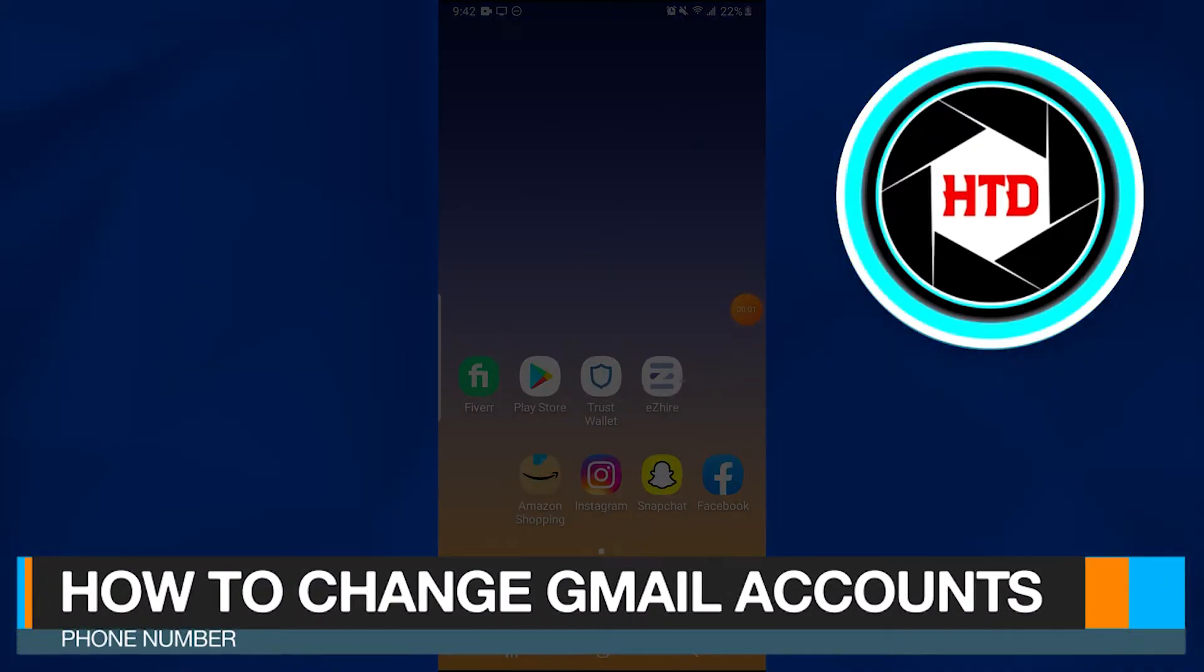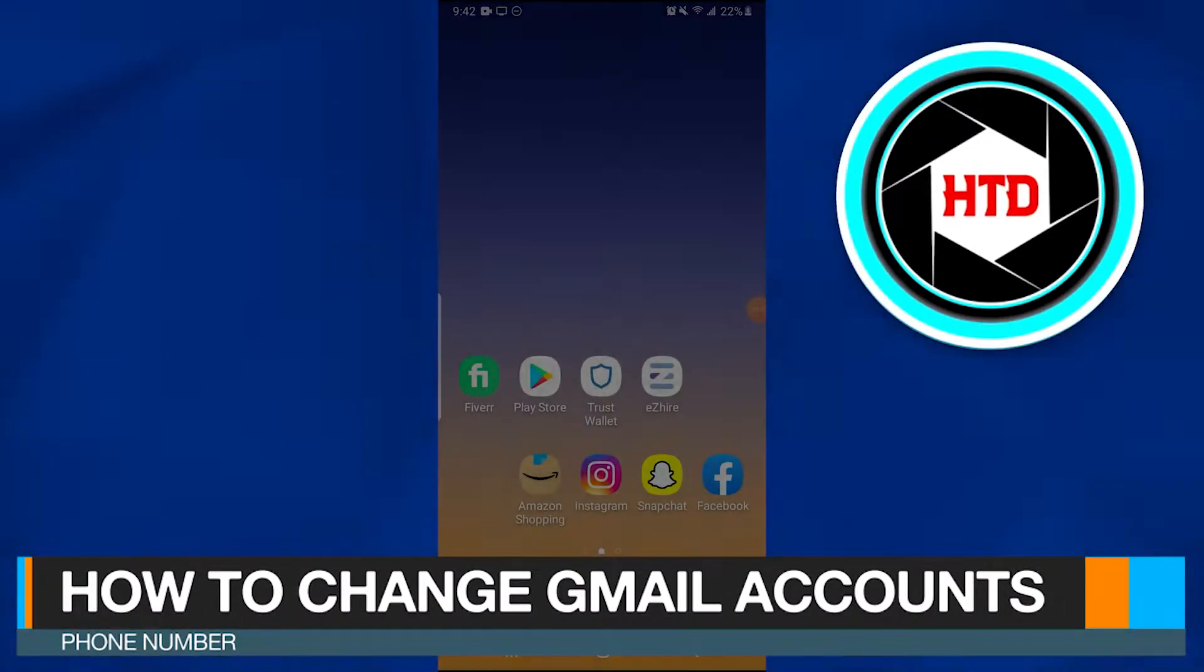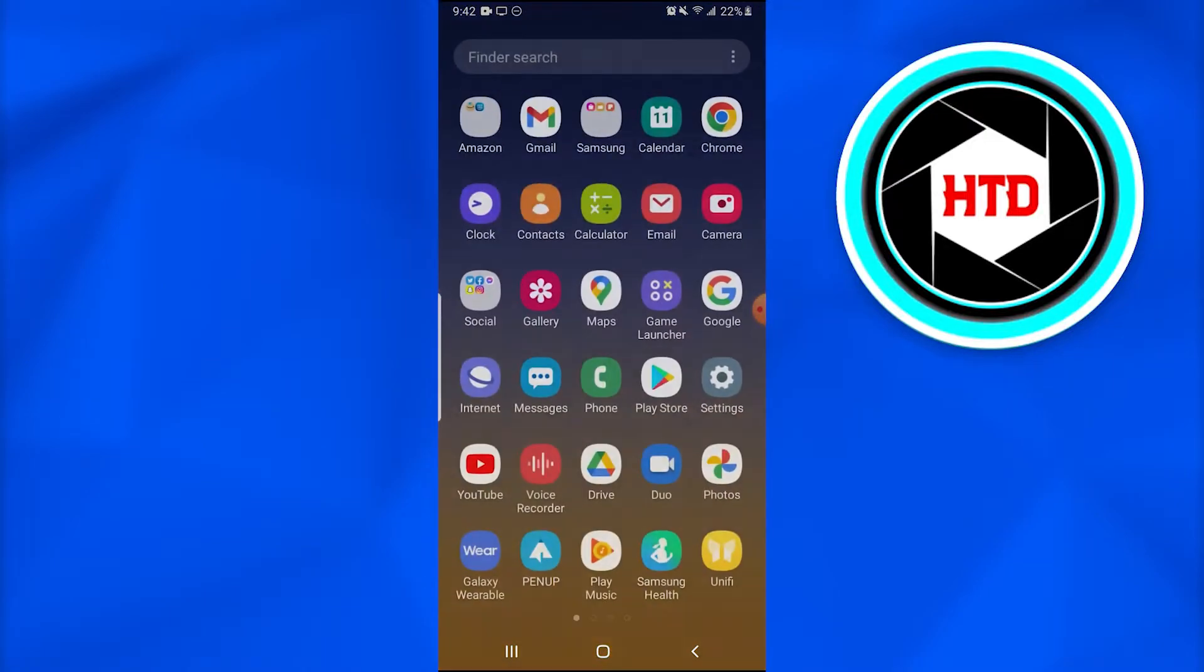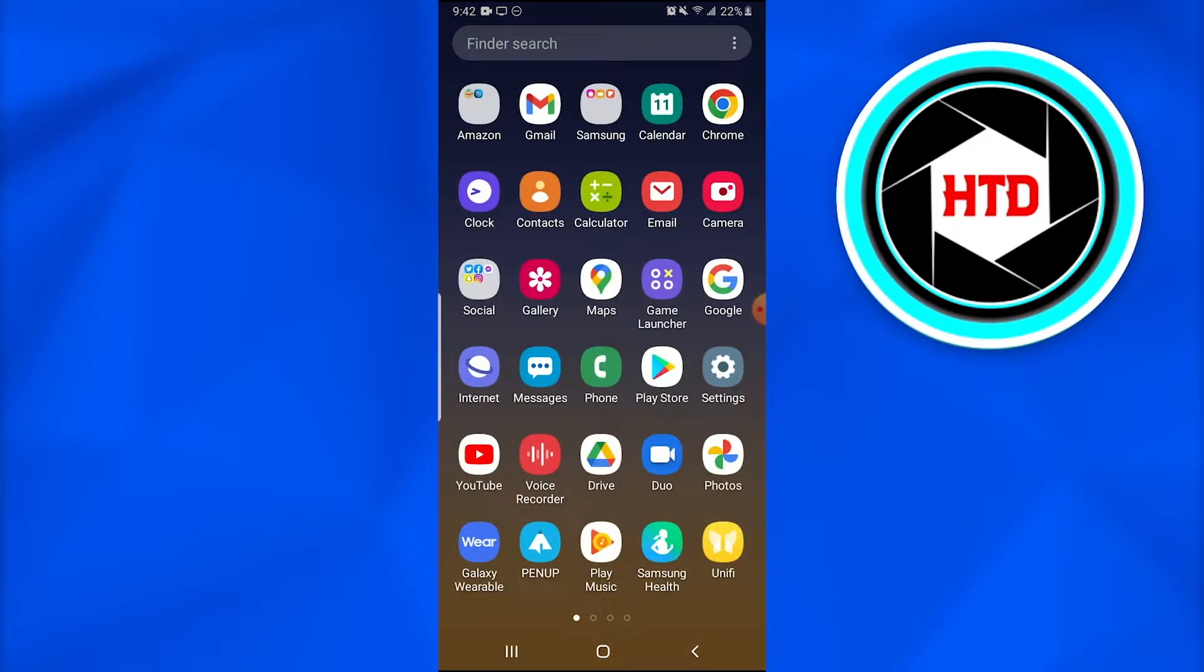In this video, I'm going to show you how you can change your Gmail account's phone number. Without further ado, let's dive in. First, you're going to open